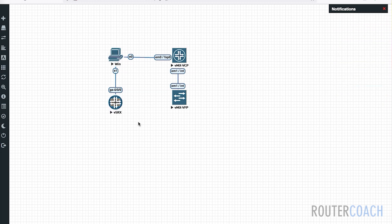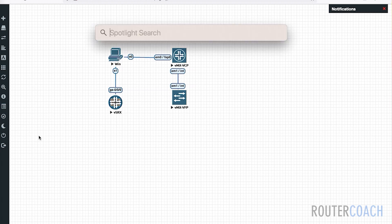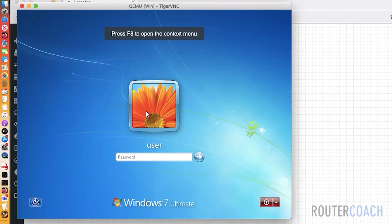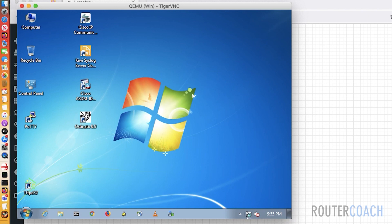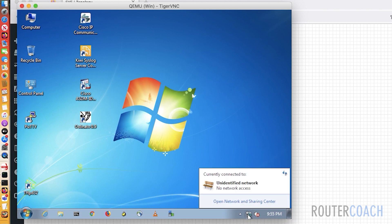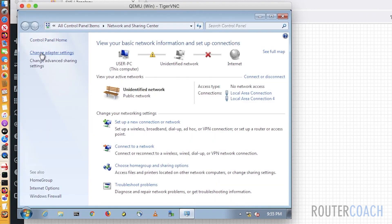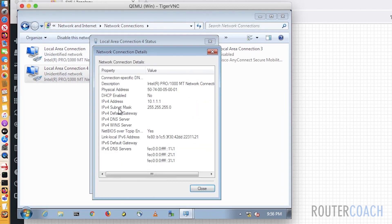I'm hoping that's been enough time. In the meantime, I've jumped onto the Windows box and I've added an additional interface and given it an IP address. You can see that I've given this additional interface an address of 10.1.1.1 with a slash 24 subnet mask.